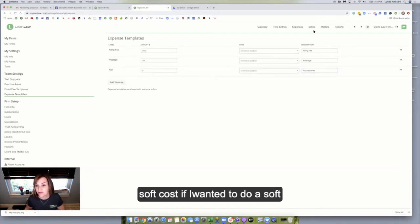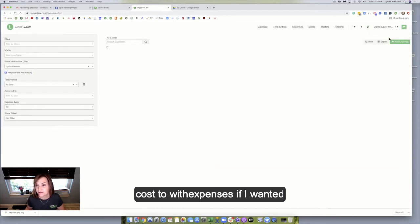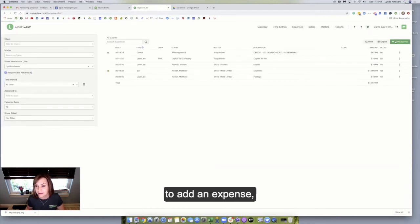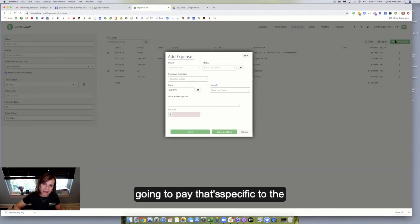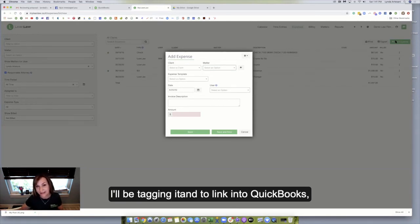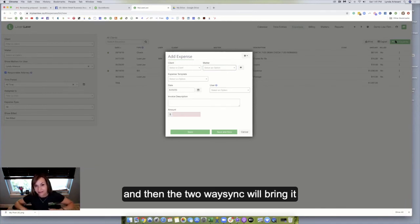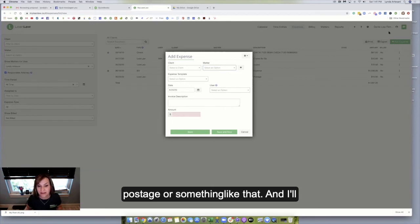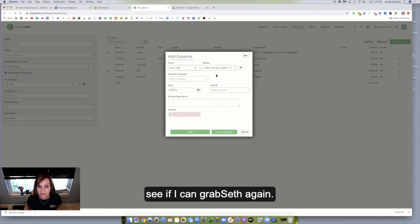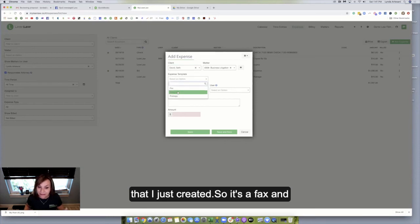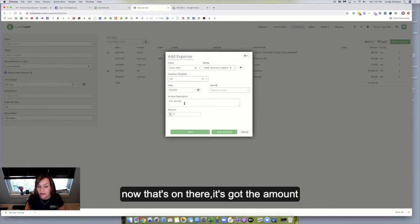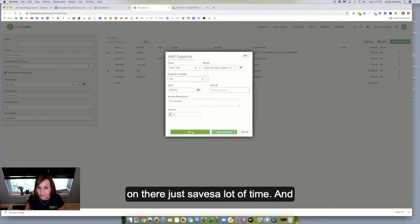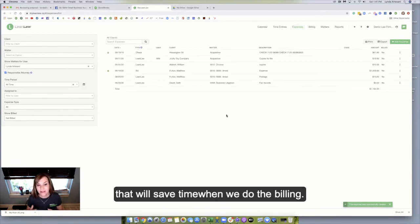And when you do a soft cost, if I wanted to add an expense, and this is not adding a hard cost. So this is not something that I'm going to pay that's specific to the matter, like maybe a filing fee where I'll be tagging it into QuickBooks and then the two-way sync will bring it up. This is just specifically like postage or something like that. And I'll see if I can grab Seth again. And I'll just grab my template that I just created. So it's a fax. And then you'll see it says faxed records. So now that's on there. It's got the amount on there. It just saves a lot of time. And that will save time when we do the billing.